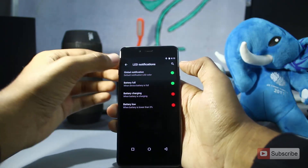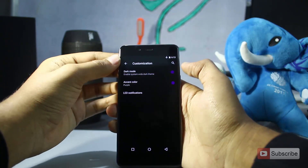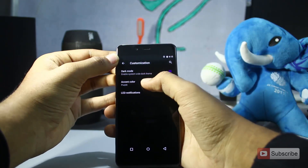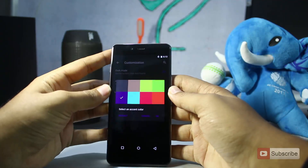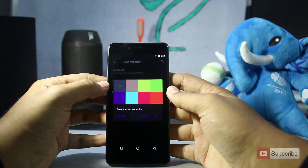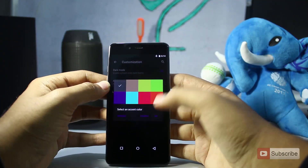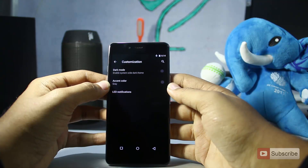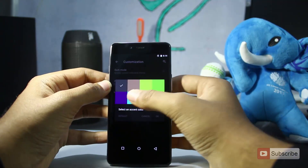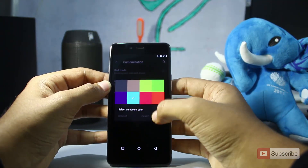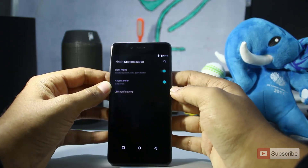Apart from that, there are some other options in the customization settings. You can change the accent color — so you can change the color of the toggles and so on — and also you can change the LED notification colors.